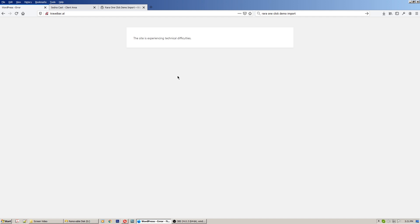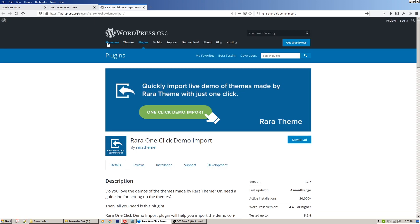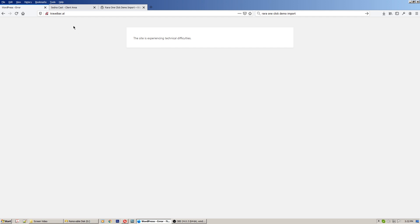It was a plugin, and I know the name of the plugin is Rara One Click Demo Import. It's a very good plugin but it's not working well with their website.